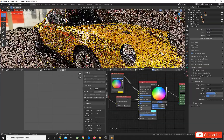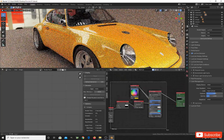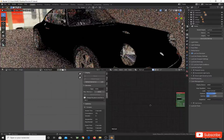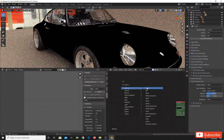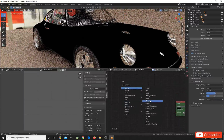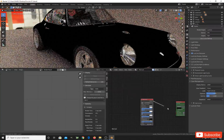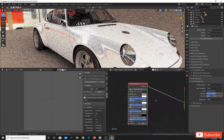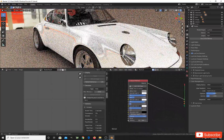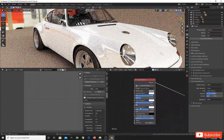The first thing we need to do when we start a car paint shader in this tool is to add a car paint shader. You don't have to mix different layers of glossy shaders to get your car paint — you just add a car paint material and you have it. But by default you get this bright, unrealistic car paint which is not realistic.